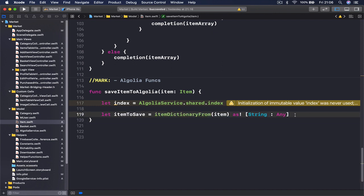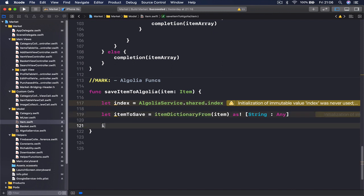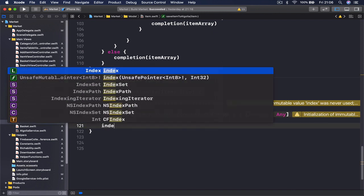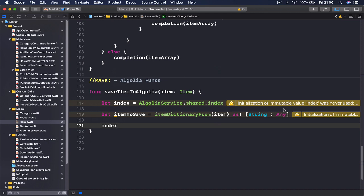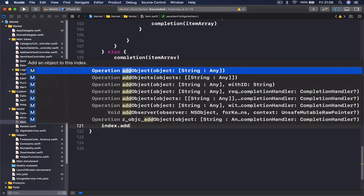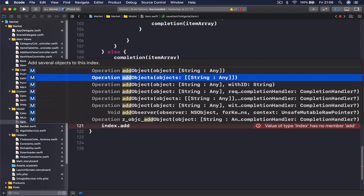So now that we have our item dictionary, we are going to access our index that we just created and then we are going to simply say add object and we are going to pass our object here. You have other options like you can add multiple objects at the same time. This would be useful if you already have your items in your application ready and you just want to put them everything from Firebase to Algolia.